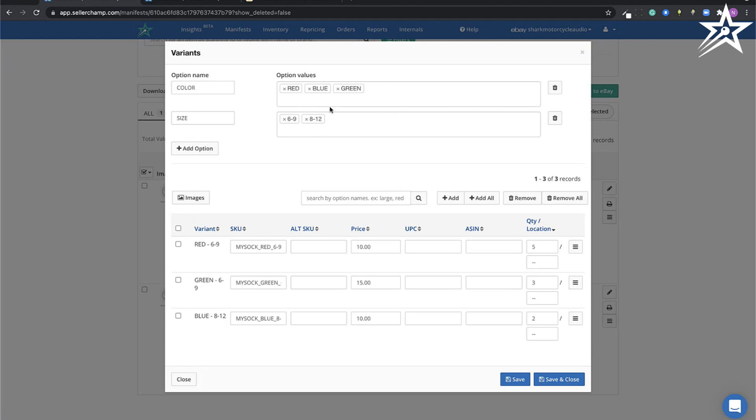For the shoe, we had created a color and size. Black and brown color, size 9 and 10. They are with my prices and my quantities.